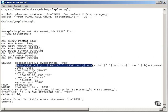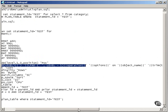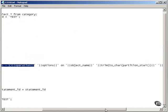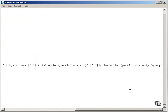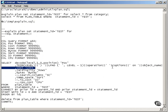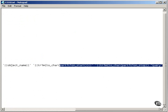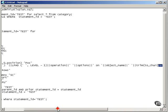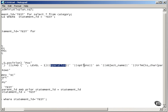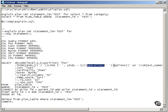The first column is simply the level, which is the hierarchical level within the tree structure. The options, the object, partition start and stop. Partition start and stop is for Oracle partitioning. If I'm not using partitioning or I'm not querying against partitions, I get nothing coming out of those values.